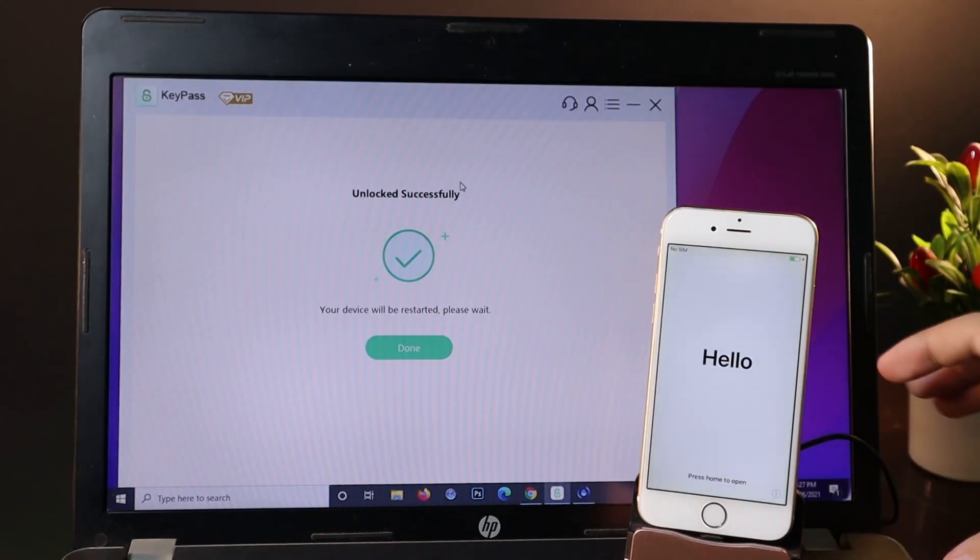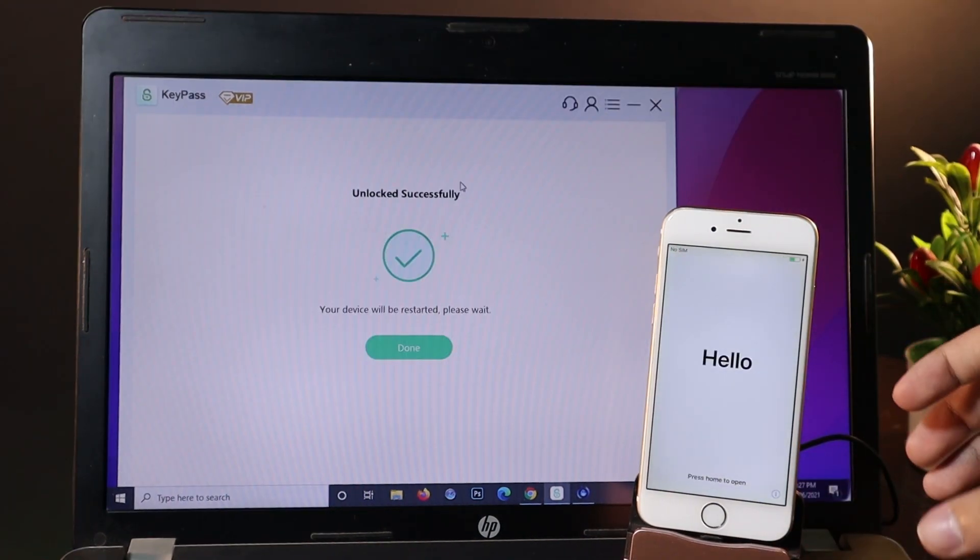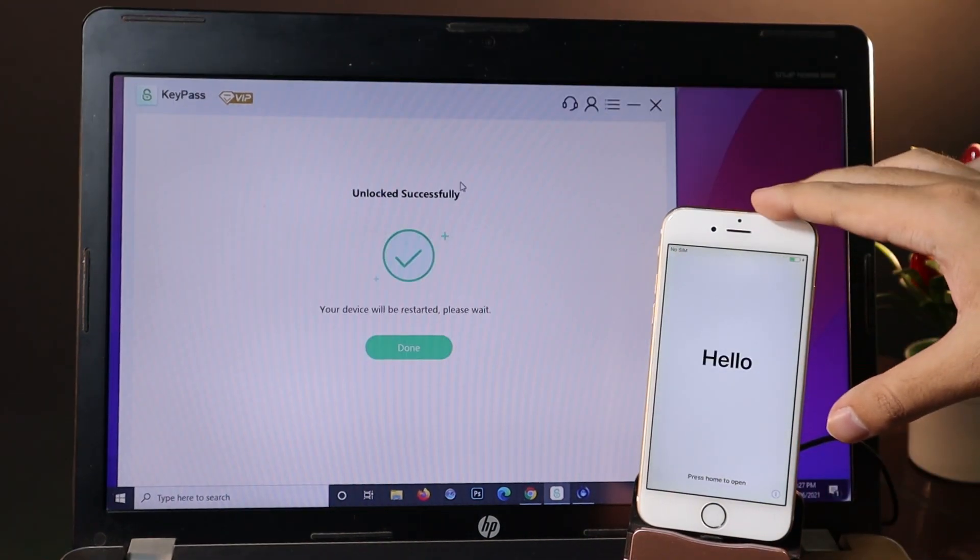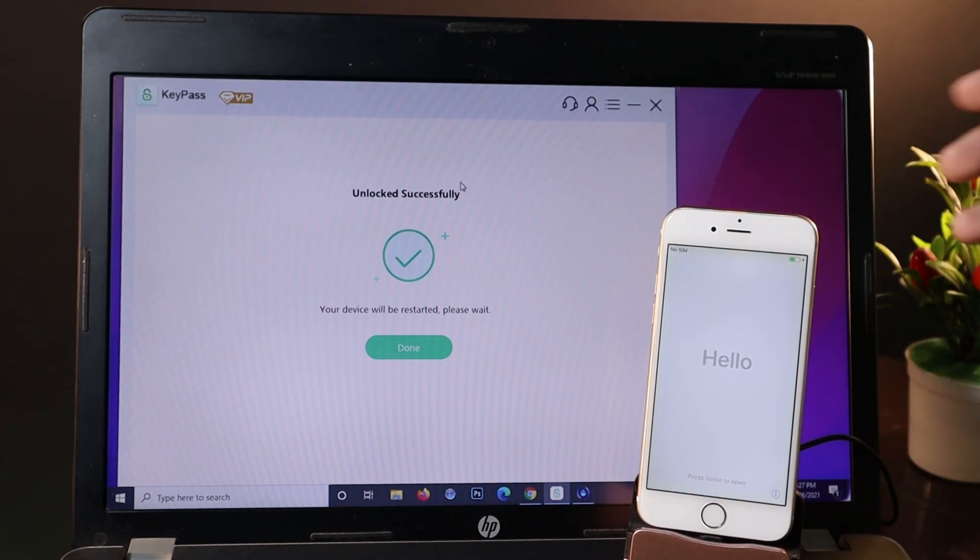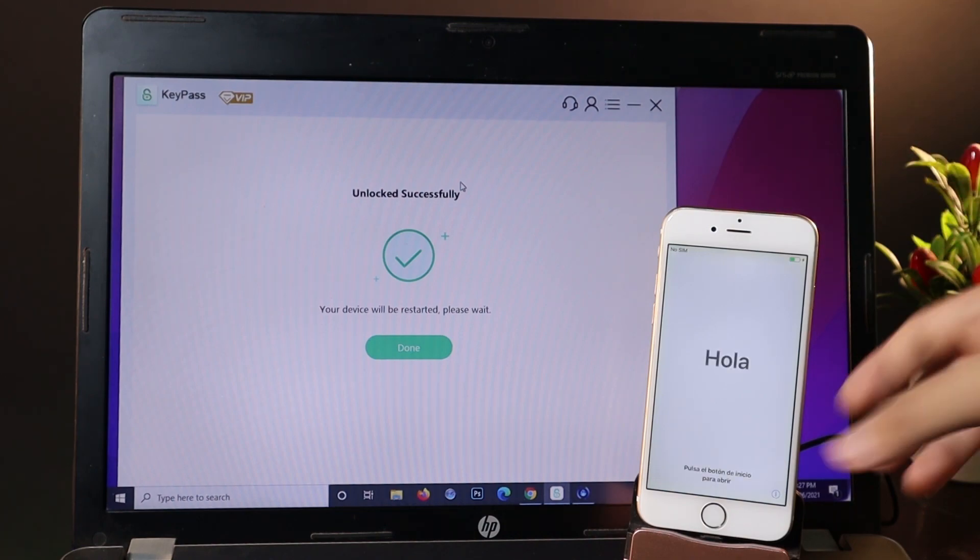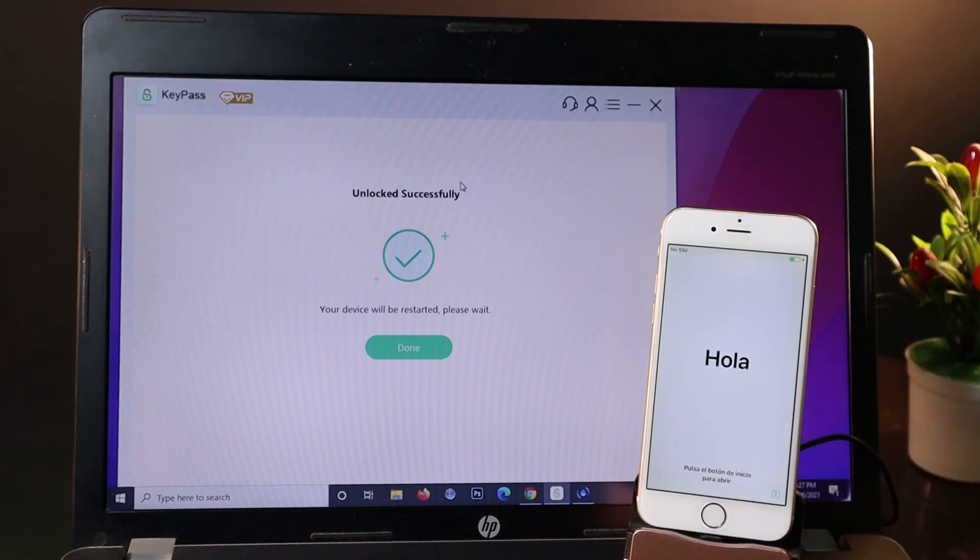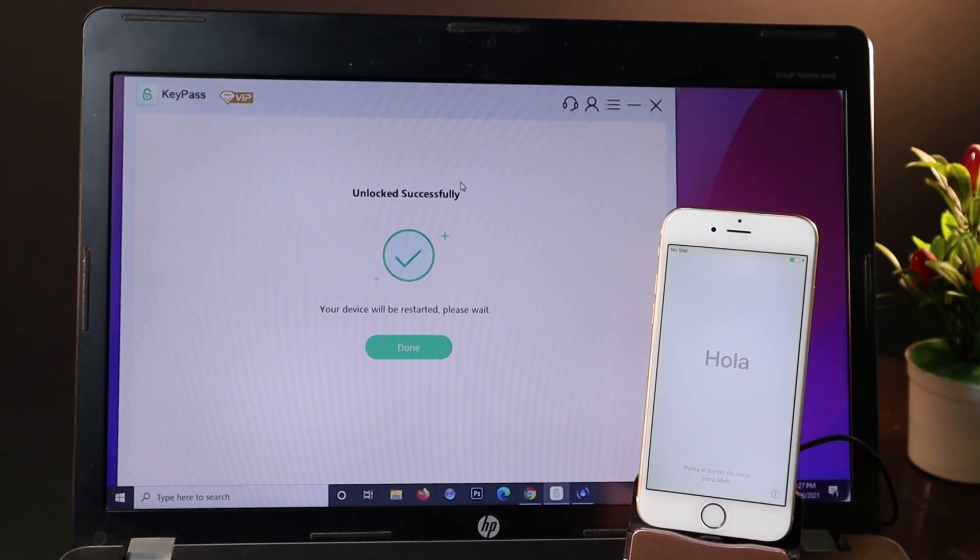Now the unlock process is finished. We have the last step where you need to set up your phone again. I'm going to speed this up so you don't have to wait.